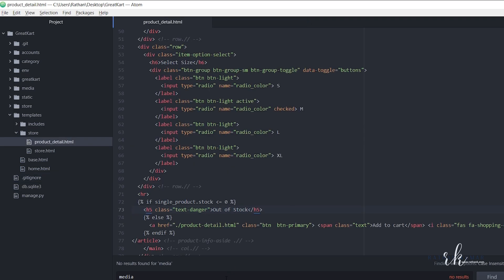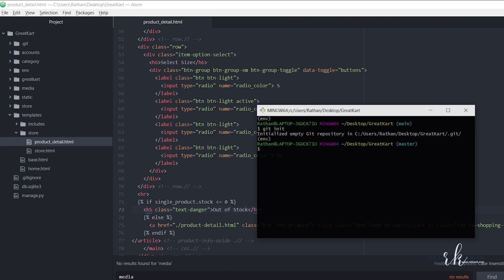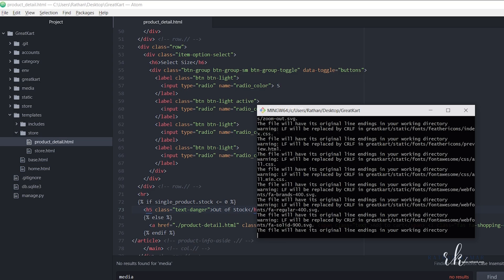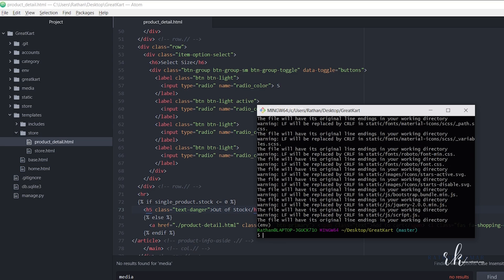So far we have run the 'git init' command. The next command is to add all our code to the git repository. We run 'git add -a' — the '-a' flag means we are adding all the files and code to the repository. Hit enter and it will take a little time since this is the first time.